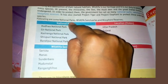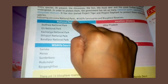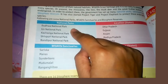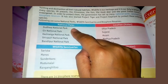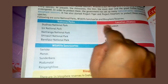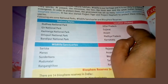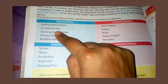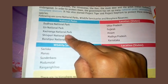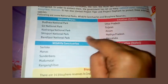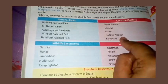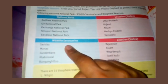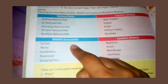There are some national parks, wildlife sanctuaries, and biosphere reserves. Key national parks include: Gir National Park in Gujarat, Kaziranga National Park in Assam, Shivpuri National Park in Madhya Pradesh, and Bandipur National Park in Karnataka.